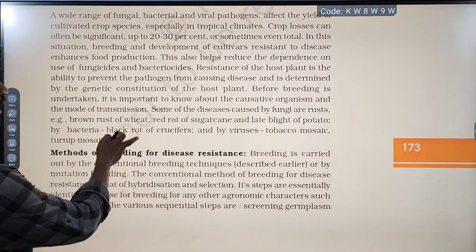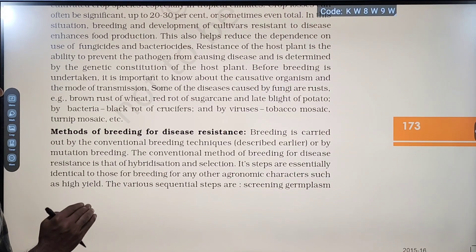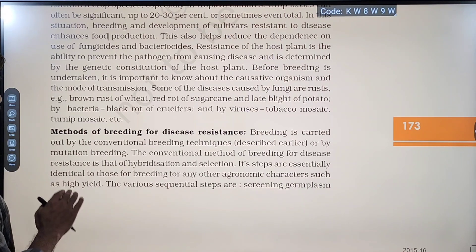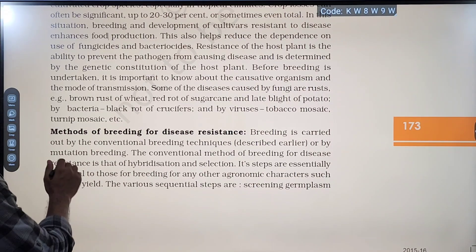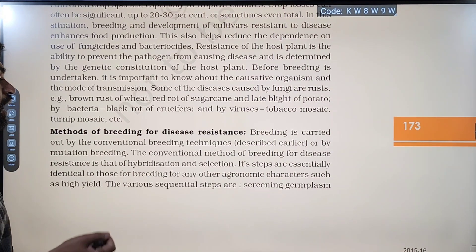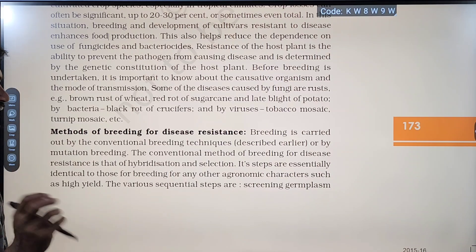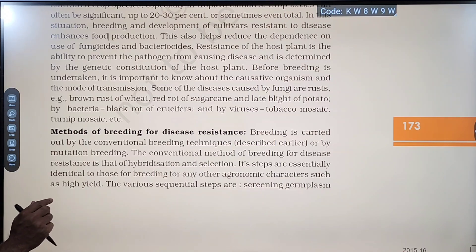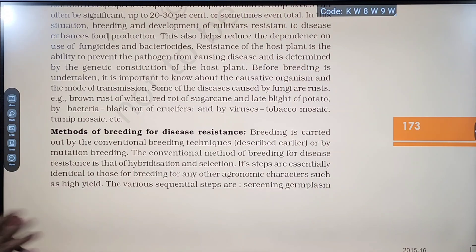Methods of breeding for disease resistance: breeding is carried out by conventional breeding techniques described earlier, or by mutation breeding. In mutation breeding, radiation treatment or chemicals are used to induce mutations in plants. The conventional method of breeding for disease resistance involves hybridization and selection — first hybridize, then select the better hybrid.